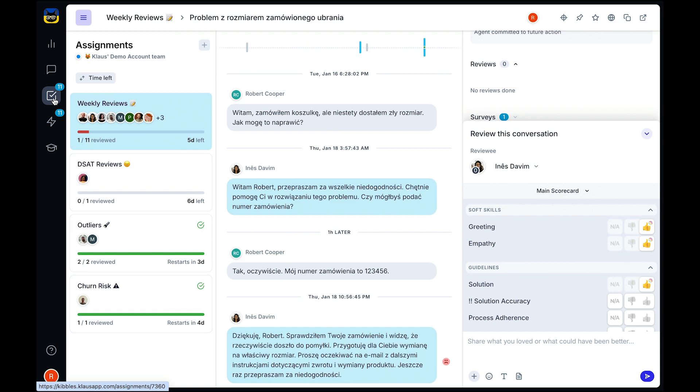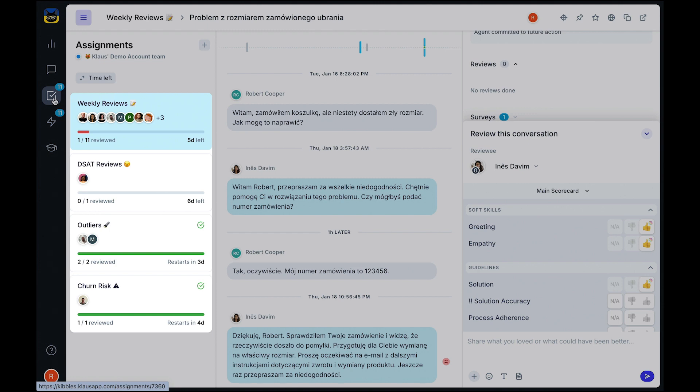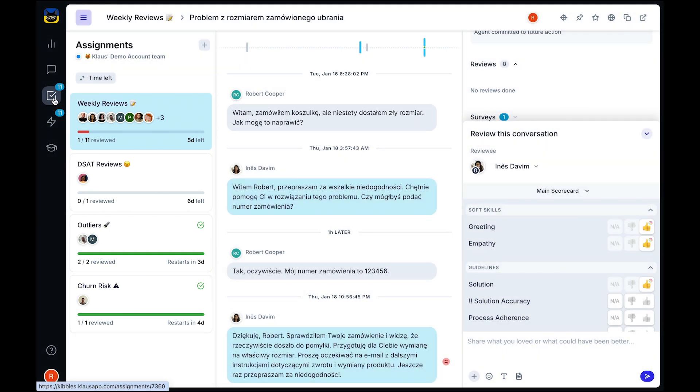Assignments distribute tickets automatically to your reviewers, giving you and your team full visibility into goal completions without the need for spreadsheets.